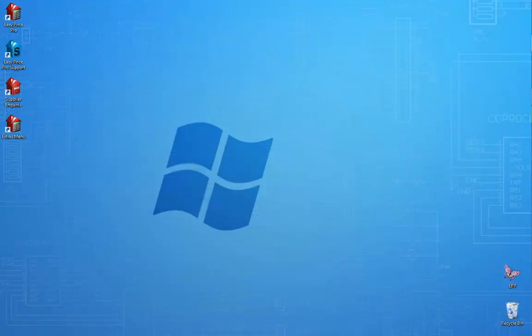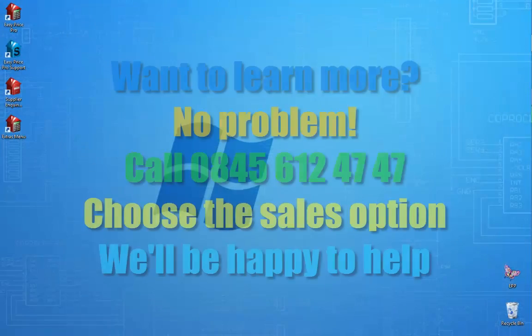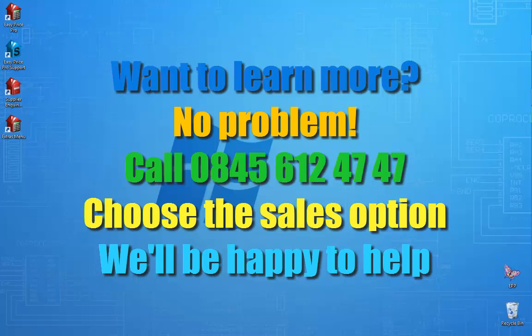That does bring us to the end of this movie. If you do need any further help, then please call 0845 612 4747 and select the Sales option.